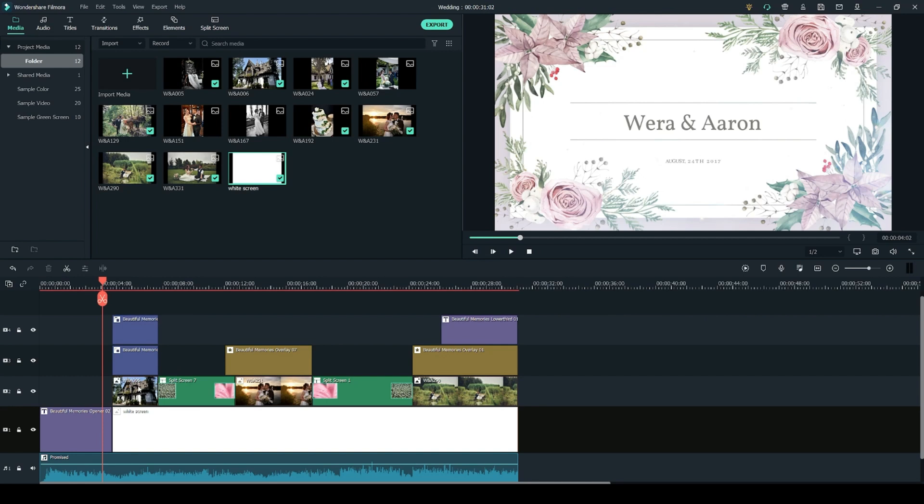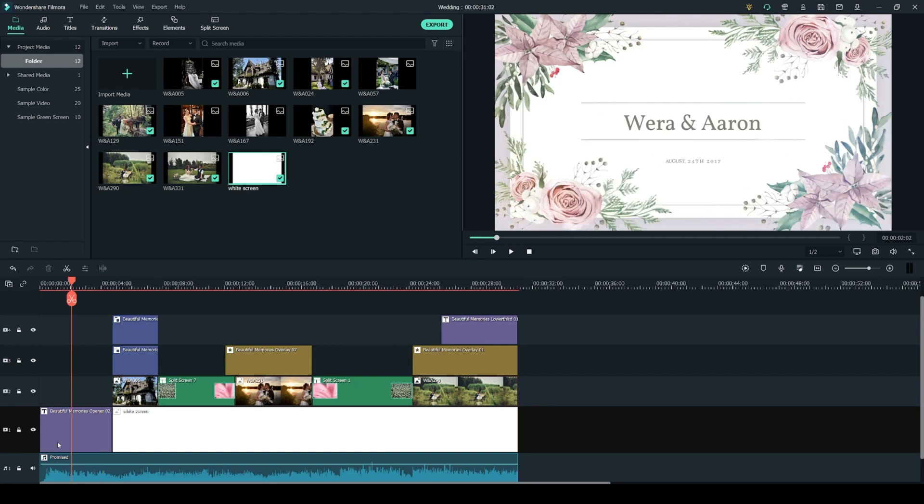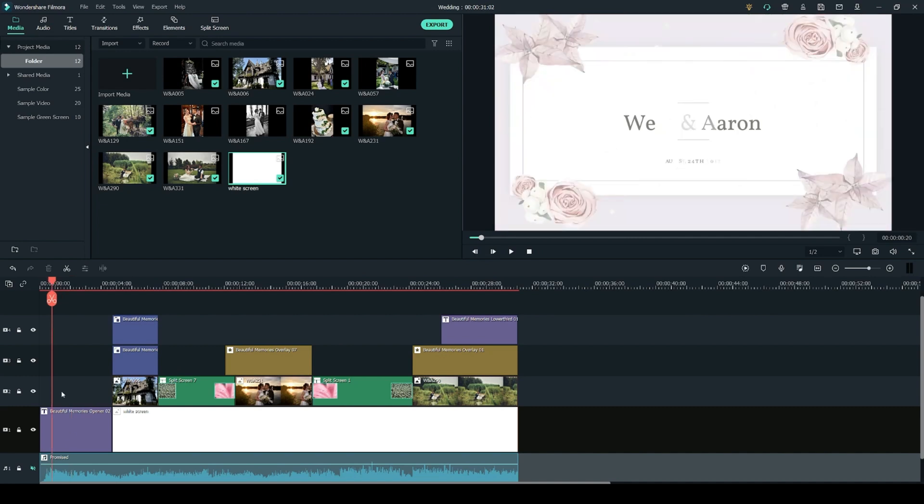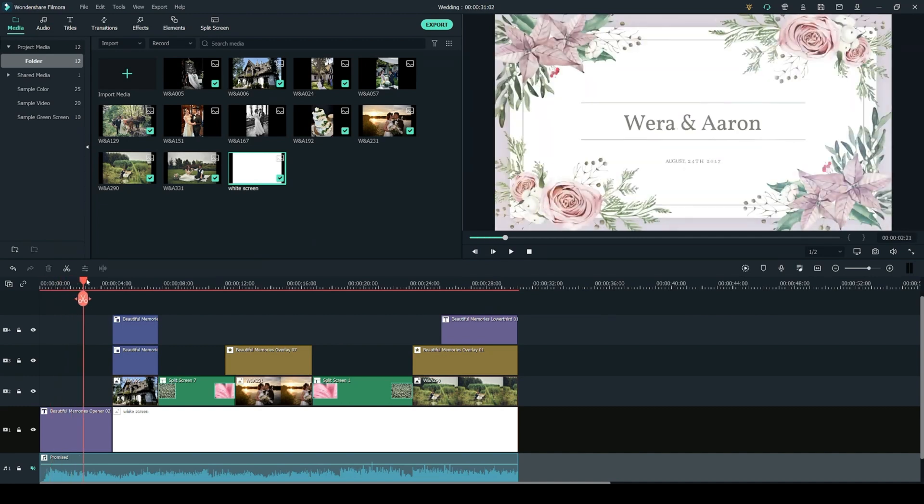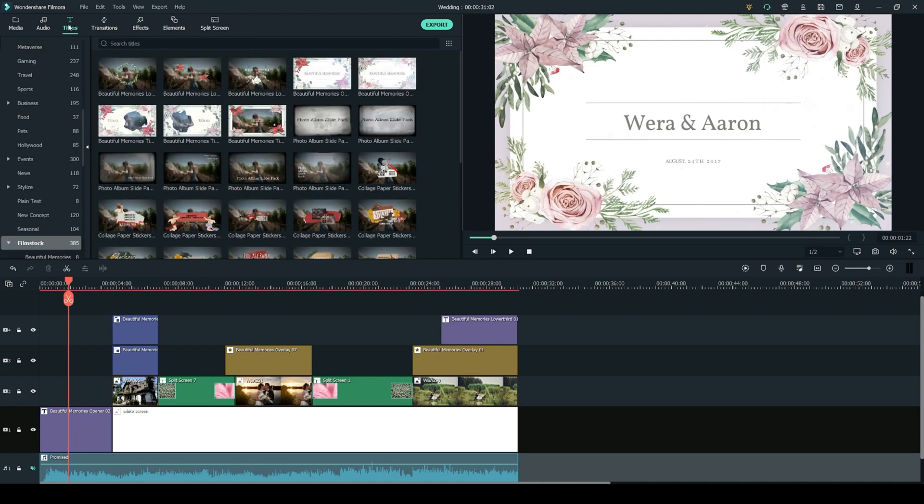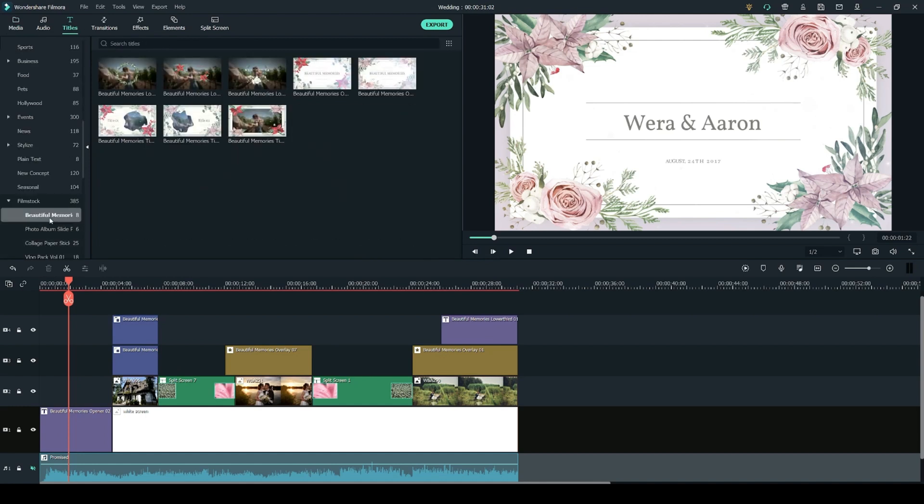Let's start with the title. I'm going to mute the music so that it doesn't get in the way of me talking and we're going to start with the title at the beginning of the video which is this intro type title. So let's jump into the titles tab and scroll down into the Beautiful Memories Pack.